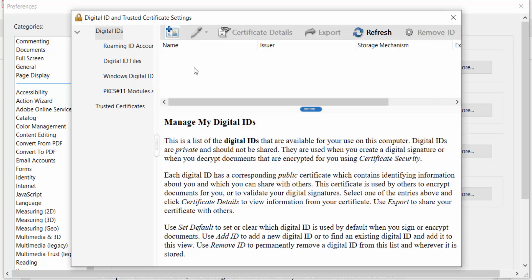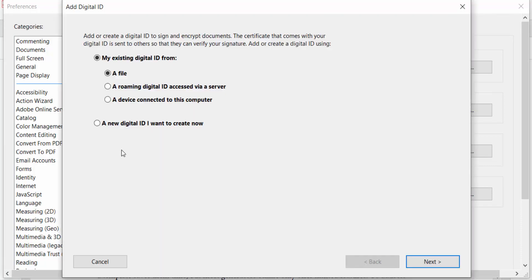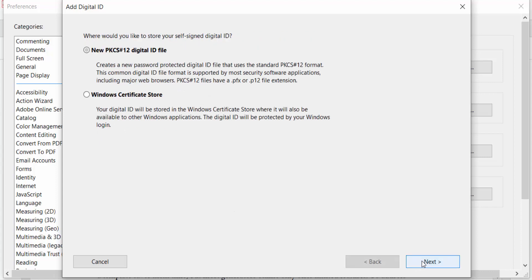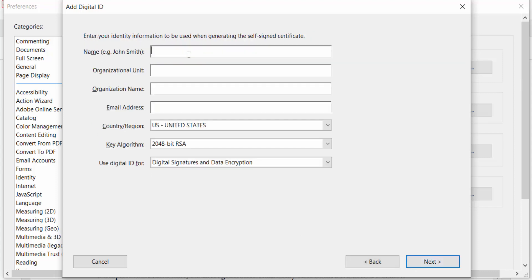Now select the plus icon to create a new ID and choose 'A new digital ID I want to create now.' Press Next, and press Next again.